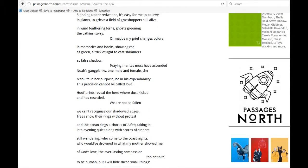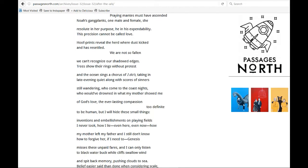Hoofprints reveal the herd where dust kicked and has resettled. We are not so fallen. We can't recognize our shadowed edges. Trees show their rings without protest, and the ocean sings a chorus of I do's,